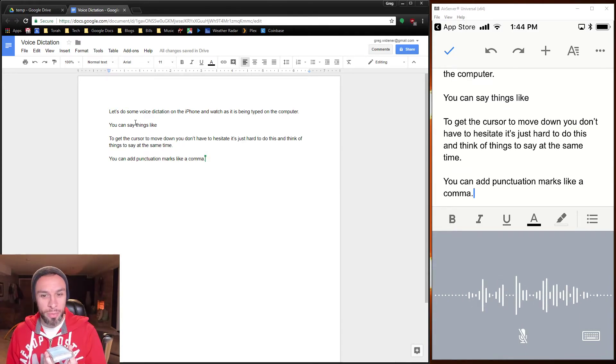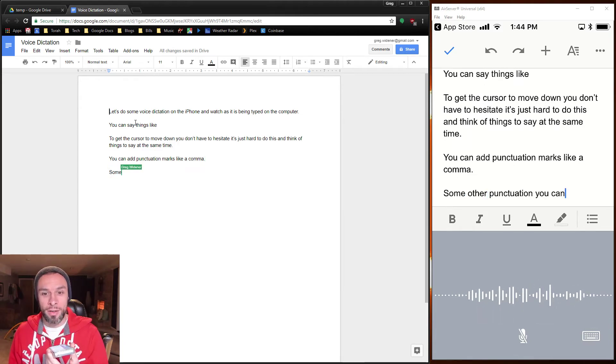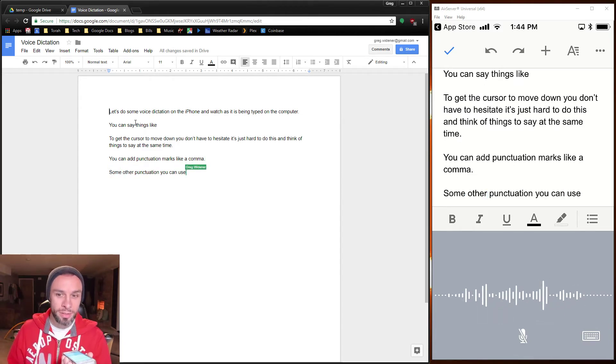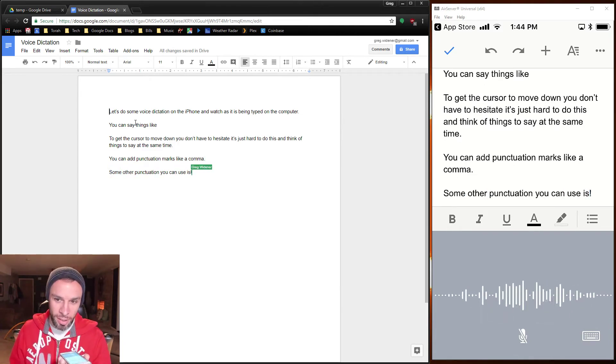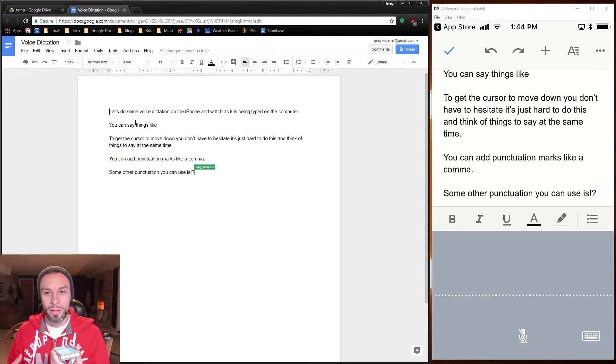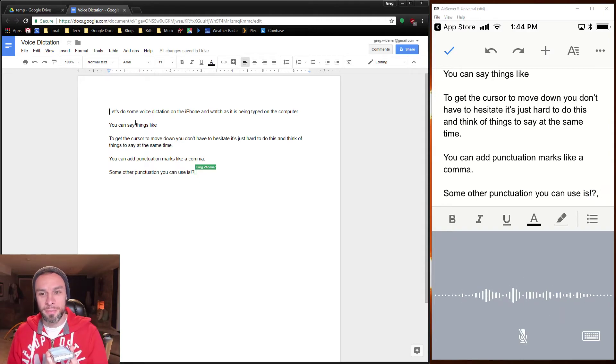Some other punctuation you can use is exclamation point, question mark, comma, new paragraph.